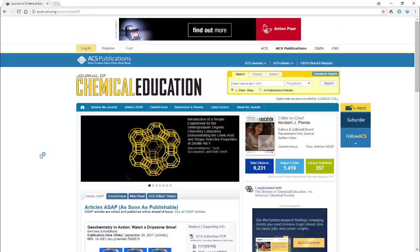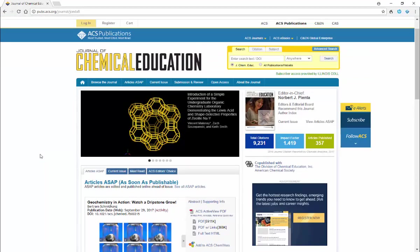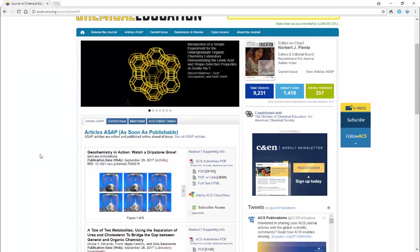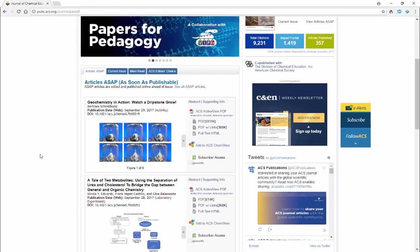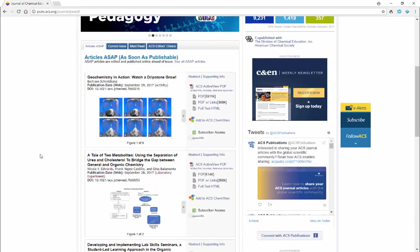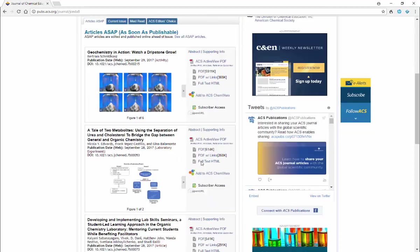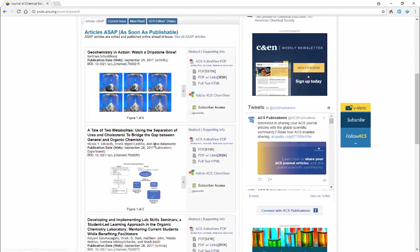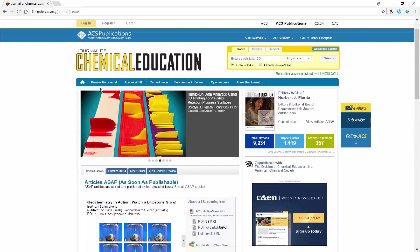Now there are a number of interesting articles in here, but we're going to want to look for particular kinds of articles. Notice that here, the highlighted recently publishable articles, there are some that are identified as laboratory experiments. So that might be a good place to start searching.